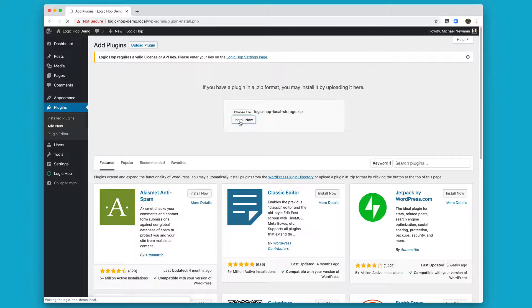Click Install Now. Now, it's worth noting that the LogicHop Local Storage plugin is about 30 megabytes, so it may take a little bit of time to upload. If you run into any issues, you can always upload the Local Storage plugin via SFTP.